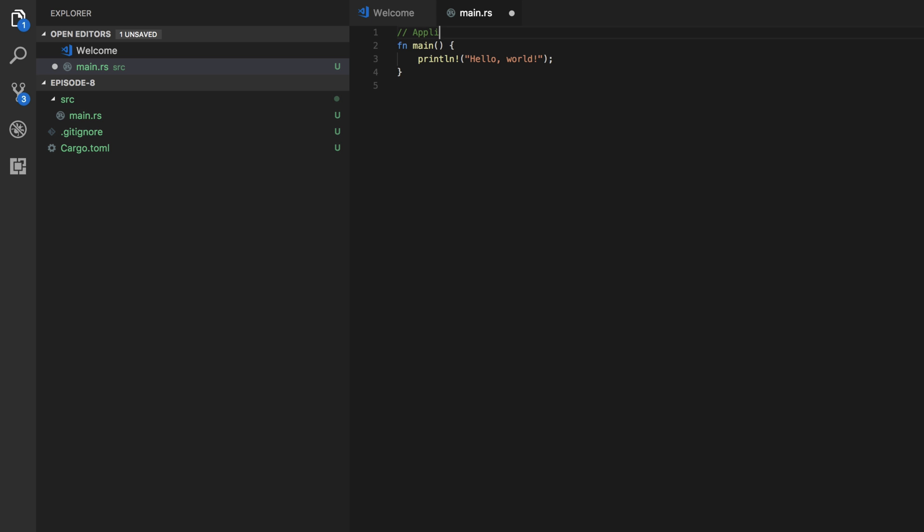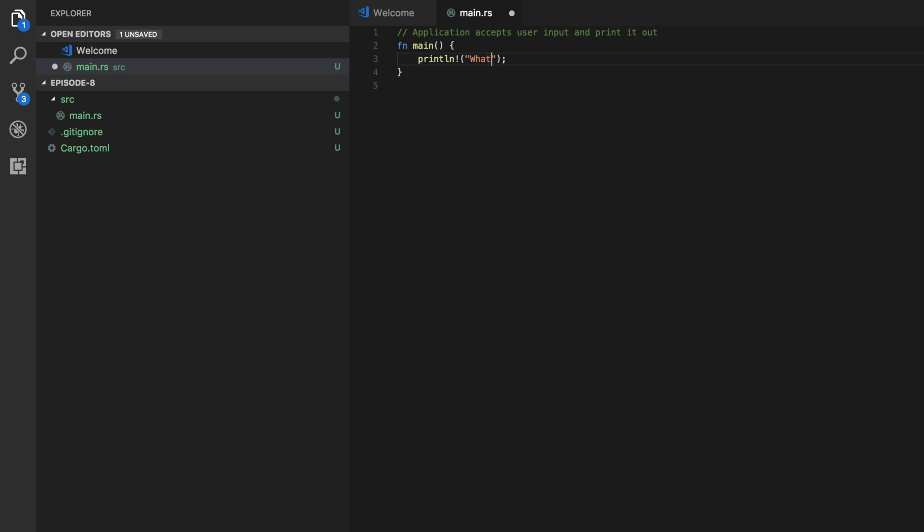Well, application is supposed to accept user input and print it out. So application accepts. Alright so we're going to change this print line statement into saying what do you want me to write?